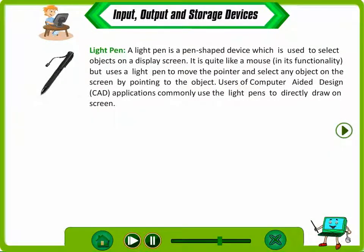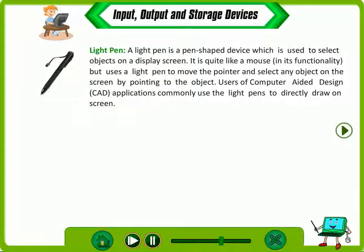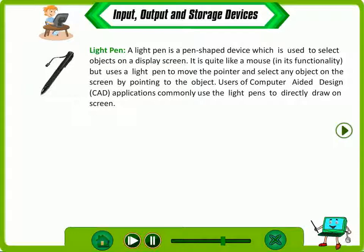A light pen is a pen-shaped device which is used to select objects on a display screen. It is quite like a mouse in its functionality but uses a light pen to move the pointer and select any object on the screen by pointing to the object. Users of computer-aided design applications commonly use light pens to directly draw on the screen.